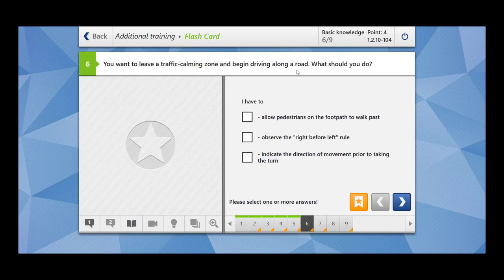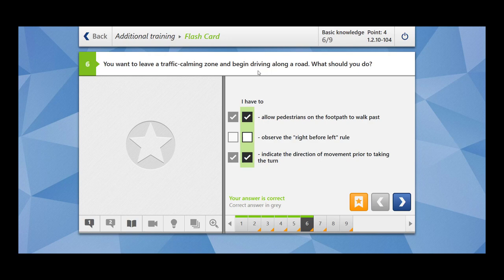Next question: you want to leave a traffic calming zone and begin driving along a road — what should you do? You must allow pedestrians on the footpath to walk past, since pedestrians have priority. You must observe left and right in both directions, and indicate the direction of movement prior to taking the turn. Look into your mirrors, do a shoulder check. If there's a cyclist path, allow cyclists to cross; if there's a pedestrian path, allow pedestrians to walk past. This is also very important for your driving exam — indicate, check mirrors, do a blind spot check, and look both ways, as traffic from the right and left has priority over you.